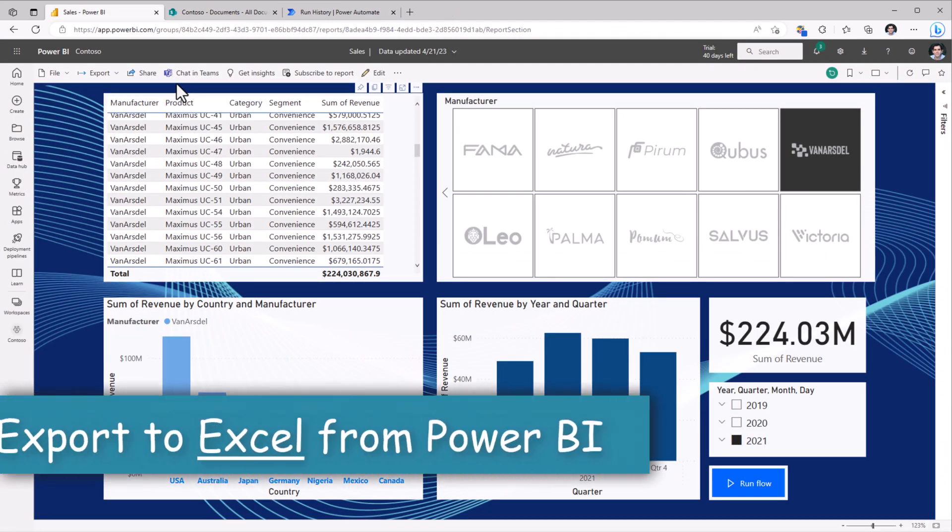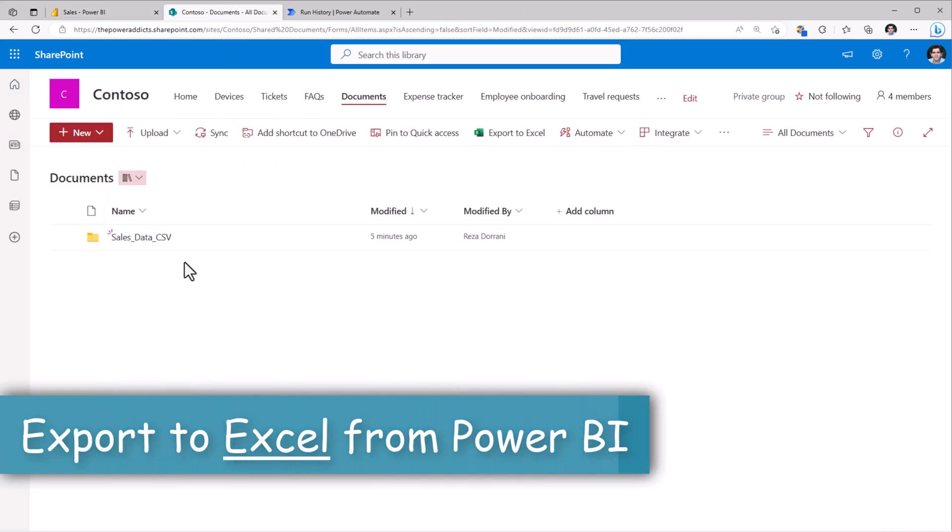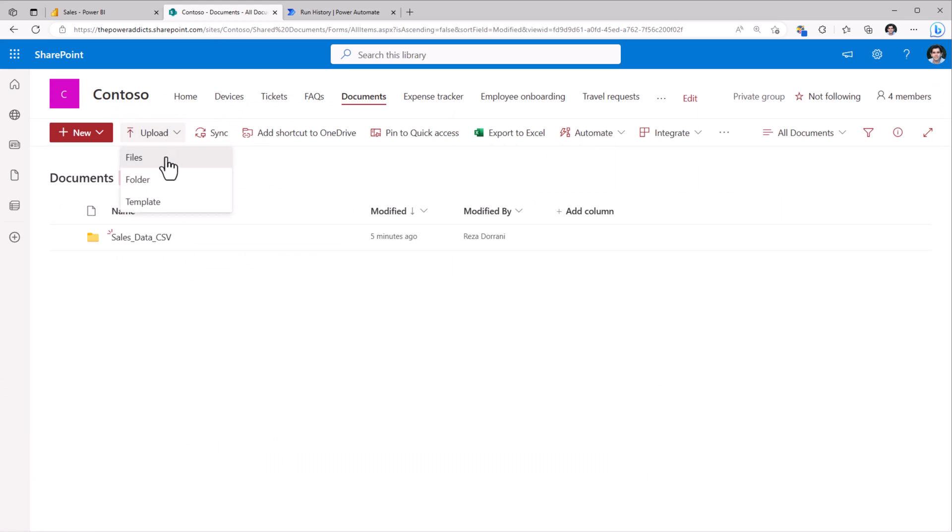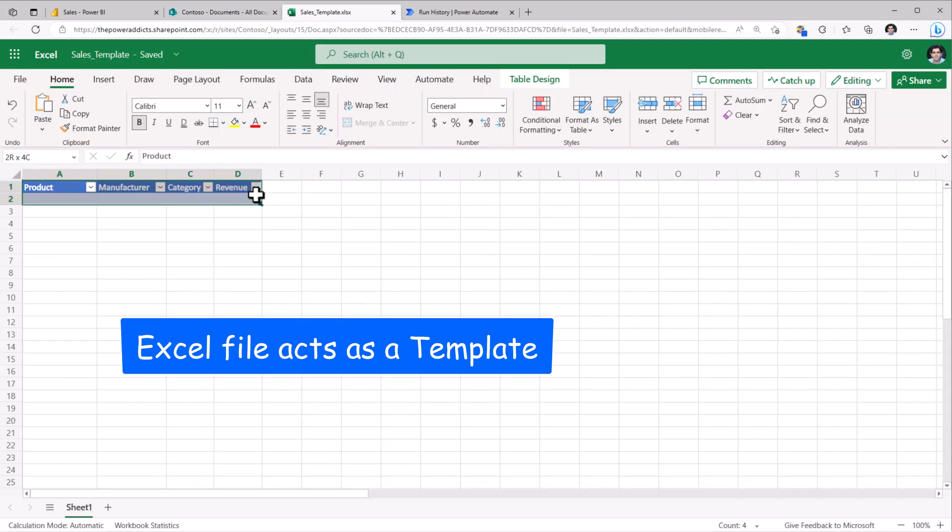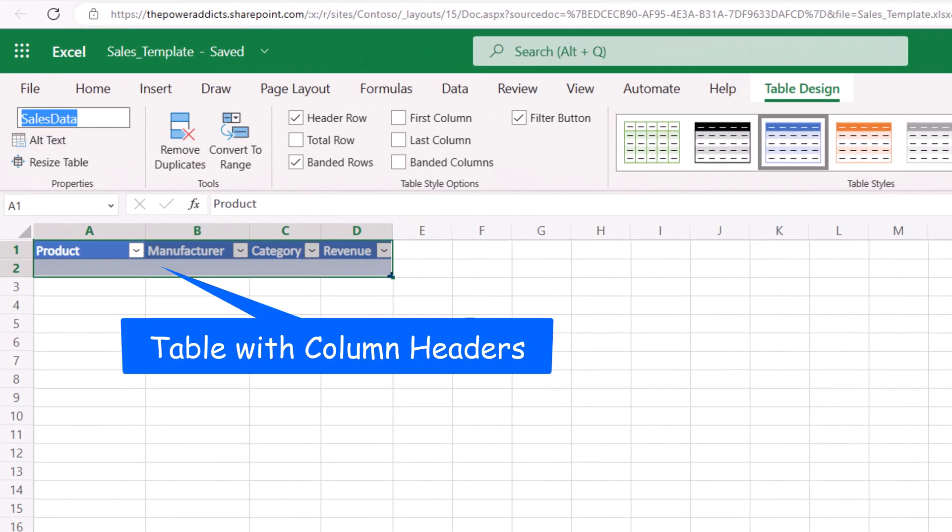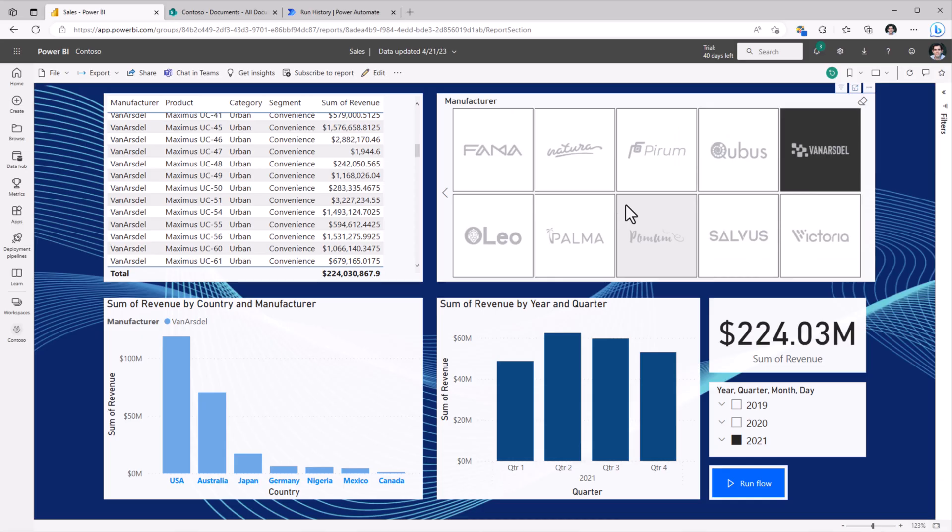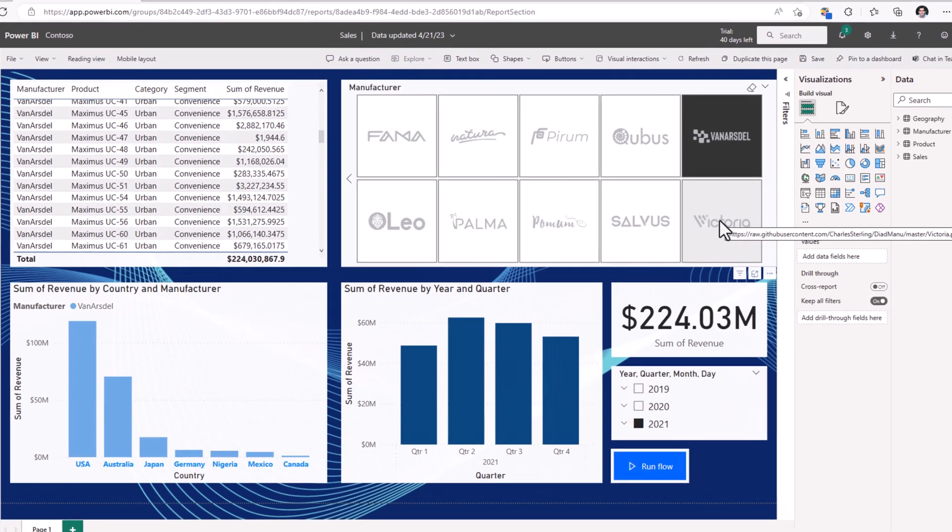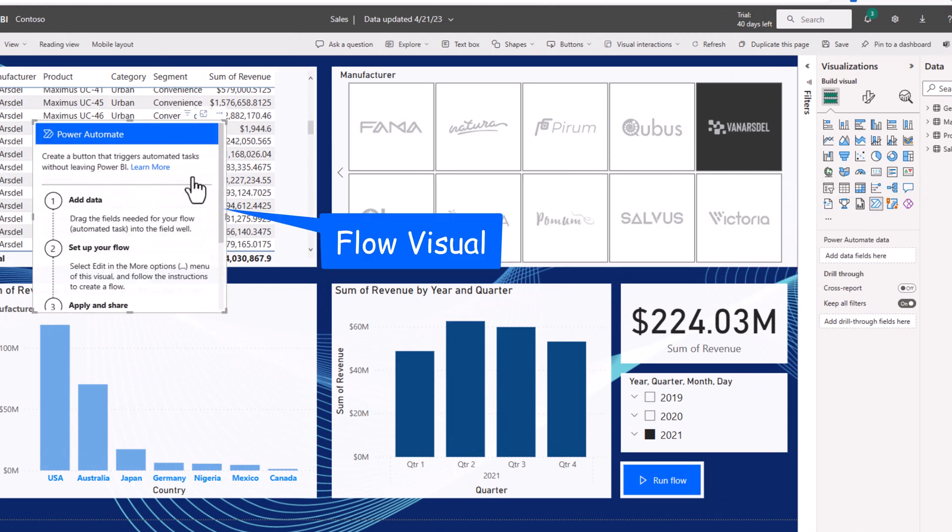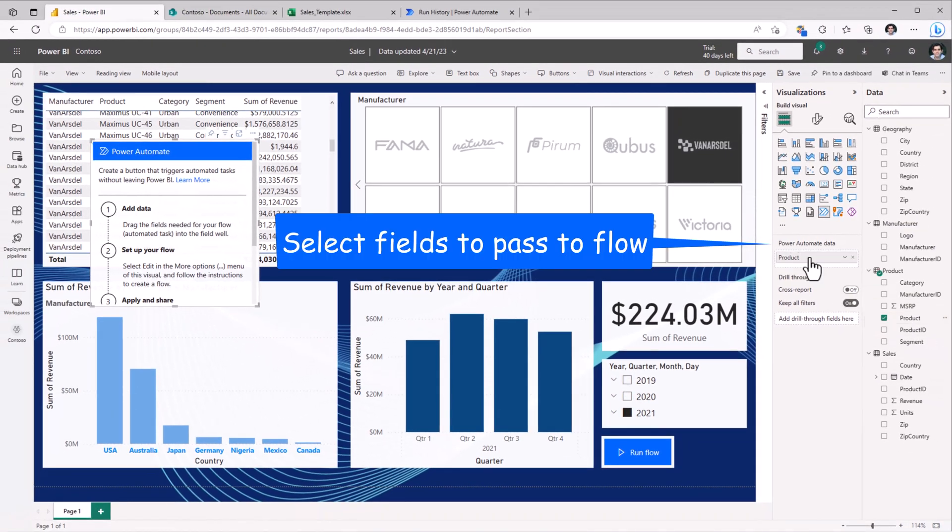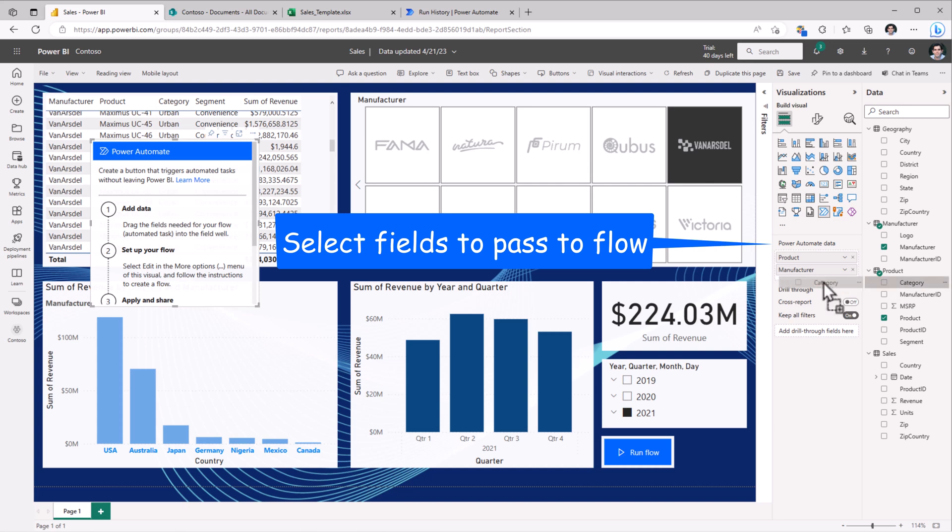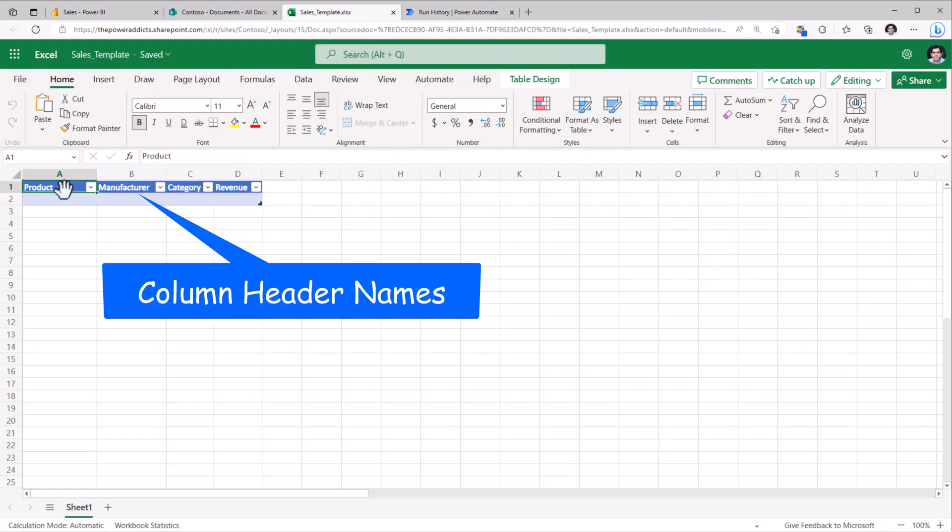Now the same data, we can also export it to an Excel file. In order to do that, I'll first upload a sample Excel file, and this Excel file has a table that I have created called SalesData. So back to my Power BI report. Once again, I will add the Power Automate visual. I'll pass product, manufacturer, category, and the revenue. Now the names here, I would want to make sure that I match with the names of my columns in my Excel table. Product, manufacturer, category, revenue.